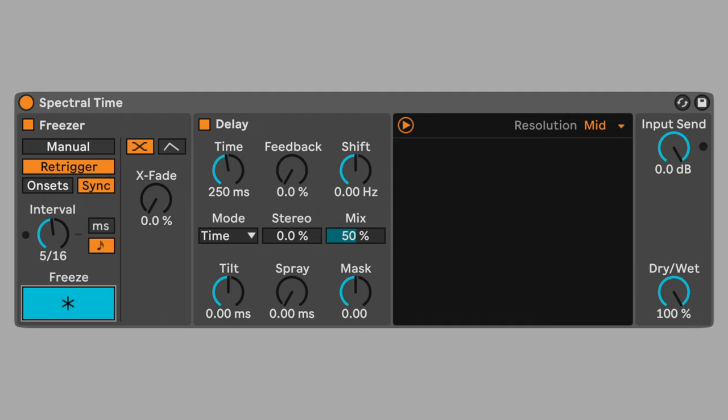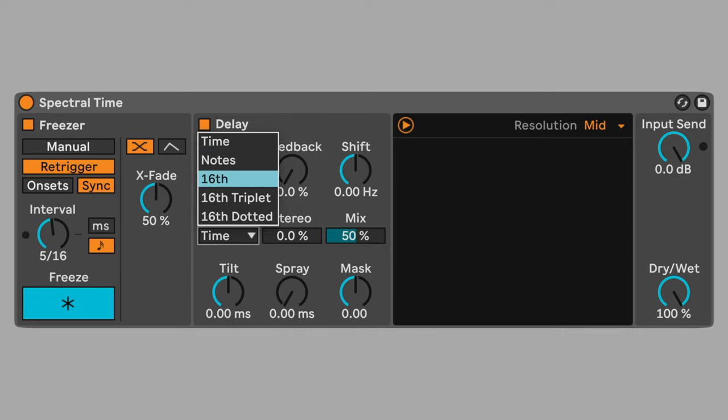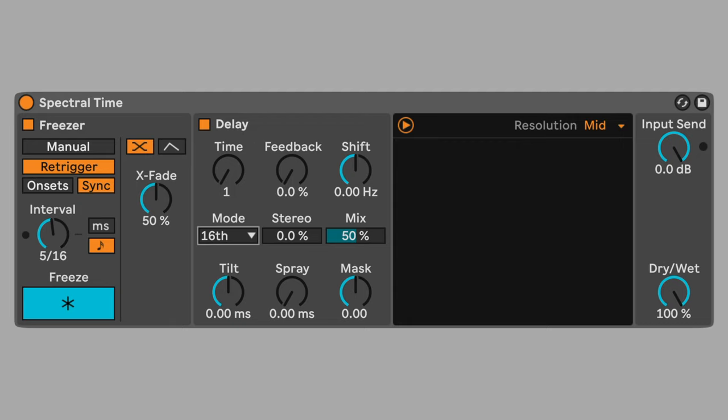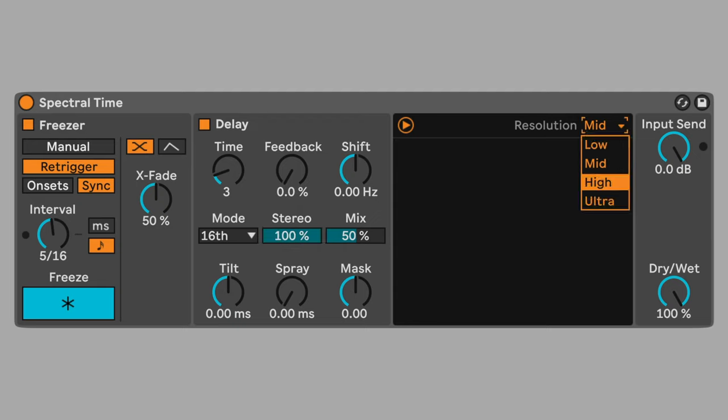Crossfade blends between the different freezes. Set crossfade to 50%. Spectral time has a built-in delay. Change time mode to sixteenth notes. Set delay time to three sixteenth notes. Set stereo to 100%.